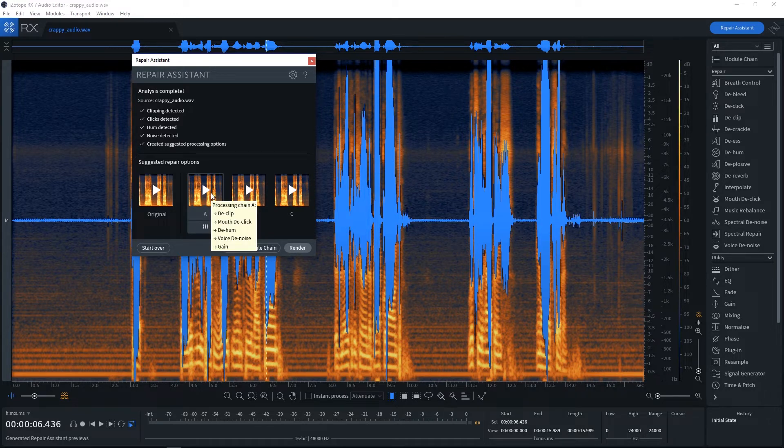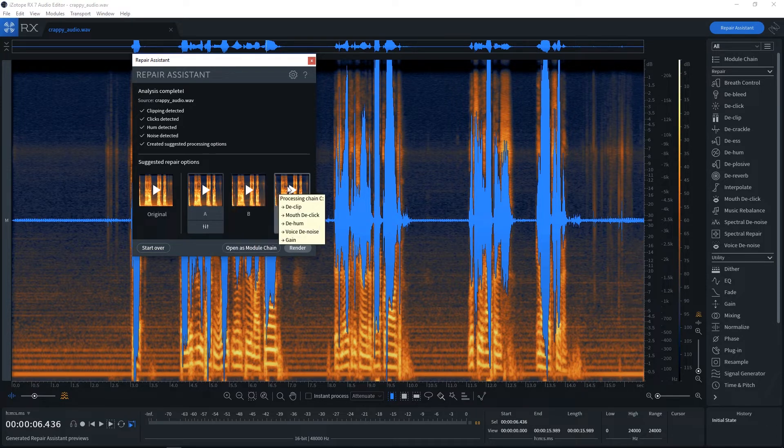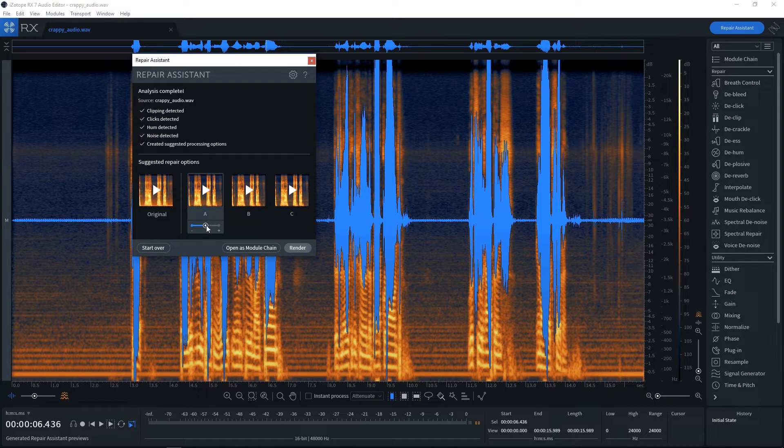It's de-clipped, mouth de-clicked, de-hummed, voice de-noised, and gain adjusted. This one's a little bit different. And this one is a little bit different as well. And if you click this right here, we can actually increase or decrease the overall effect of those modules it's placed.